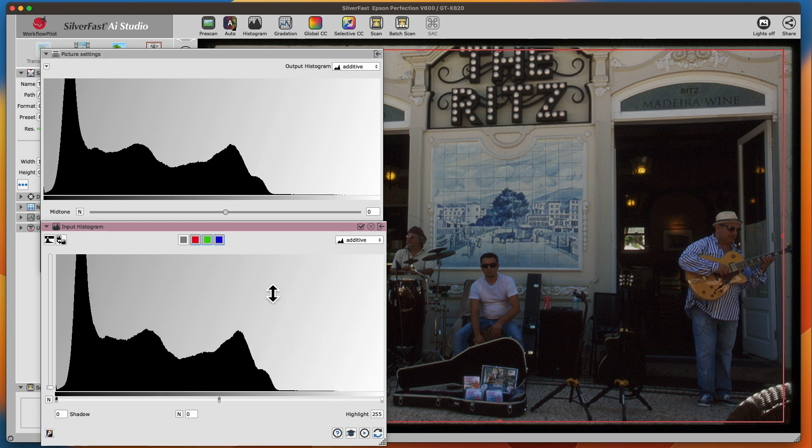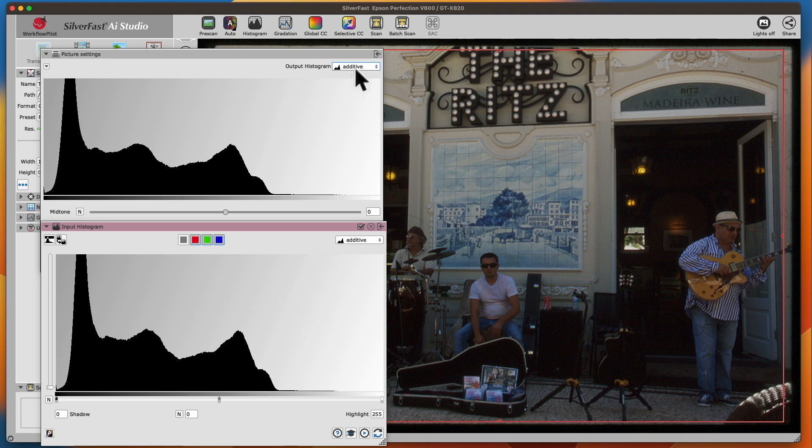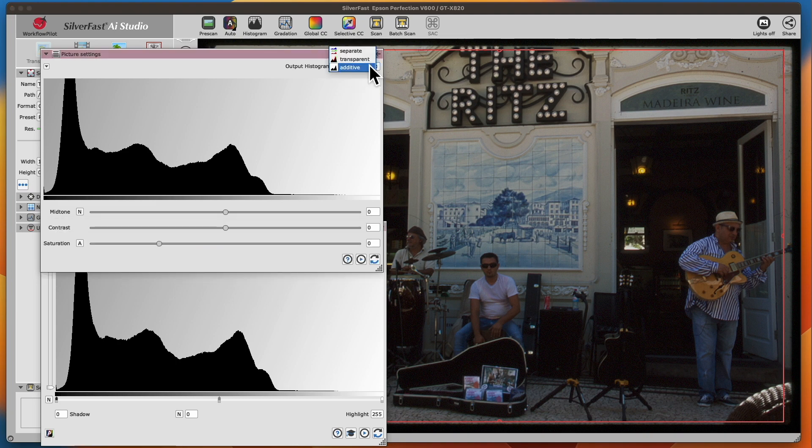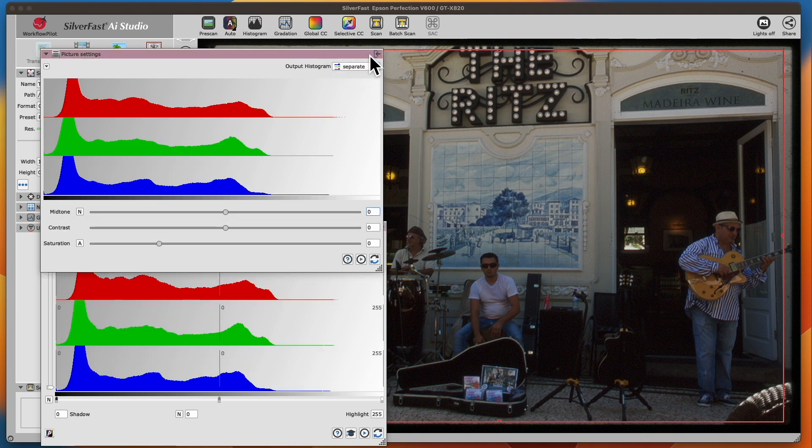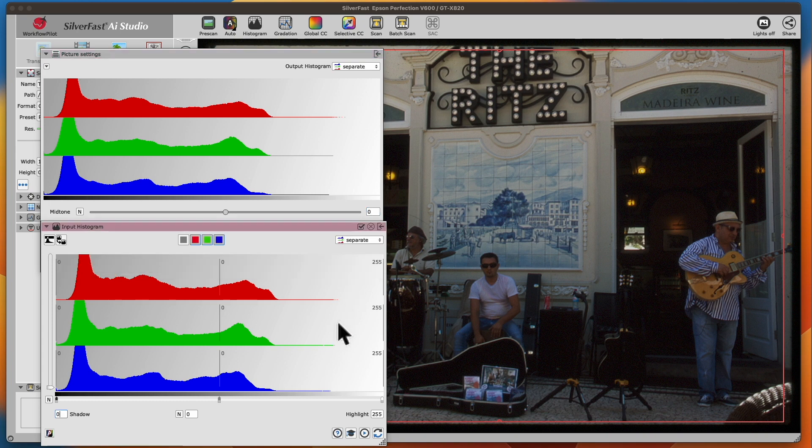The output histogram offers the one and only possibility to inspect the image data of the final output. One of Silverfast's specialties is the three-part histogram display, which can simultaneously display all three color channels.